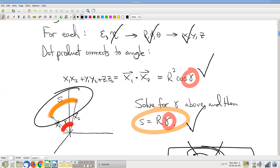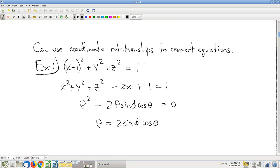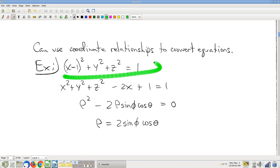Neat fact — thank you, spherical coordinates, for making that possible. Last quick comment before we get on to some calculus: converting equations. We did polar coordinates versions of these things; the same kind of process works in spherical coordinates. If you have a rectangular equation and want to convert to spherical, we're going to need to do this — it's going to be a big deal.